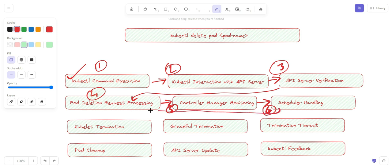The seventh step is kubelet termination. The kubelet is the master, or captain, of the worker node. The kubelet running on the node where the pod is located receives the updated pod state indicating deletion, and starts the termination process for the containers in the pod.